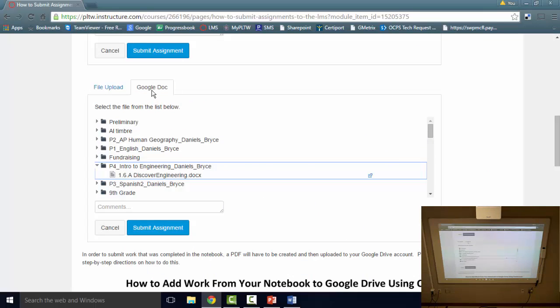So for yesterday's activity 1.3, we may have had a submission of the page from your notebook and then a second submission from like the conclusion questions which was a Word document. So in this case, two submissions for this activity.